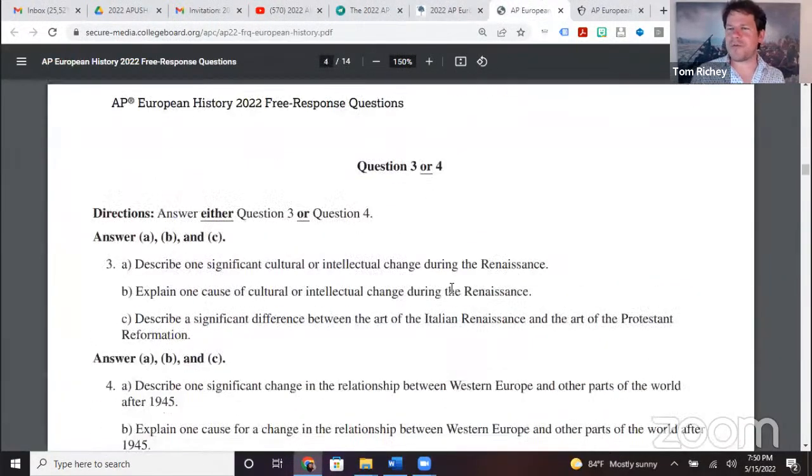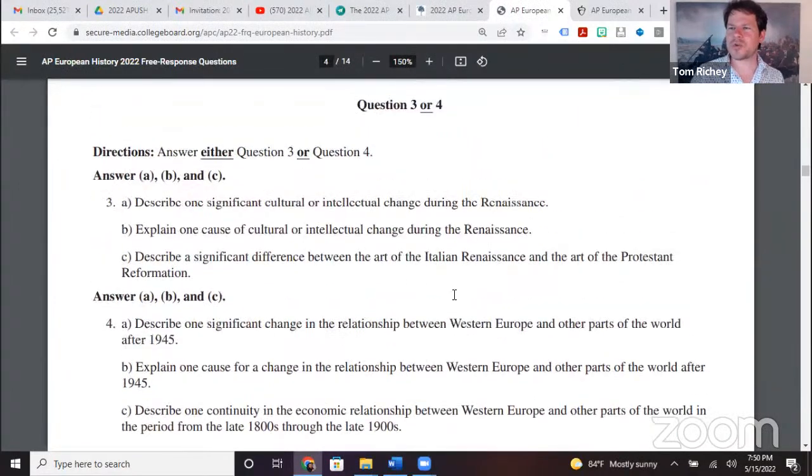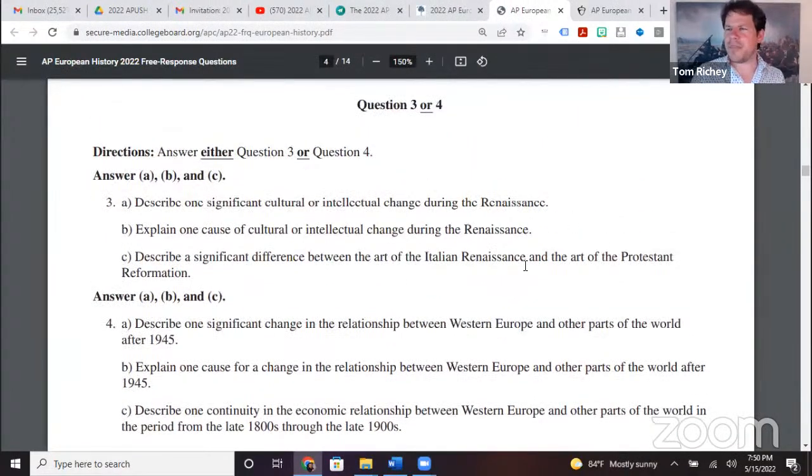Did you choose SAQ question three or question four? Question three was about significant cultural or intellectual change during the Renaissance, and question four was about Western Europe and other parts of the world after 1945. Go ahead and put a three or a four in the chat. We've got a poll running — it looks like about a 60/40 split between SAQ three and SAQ four.